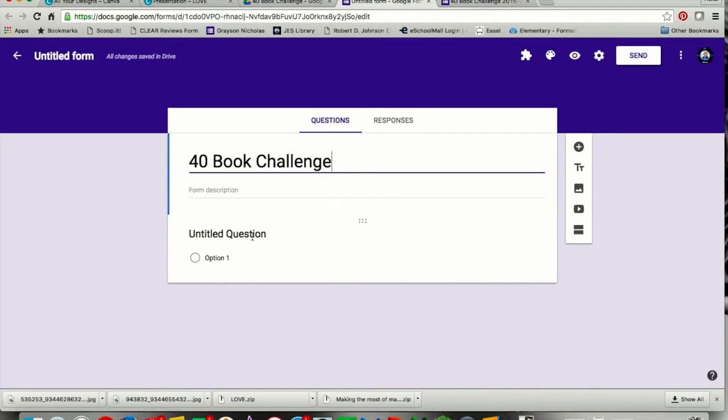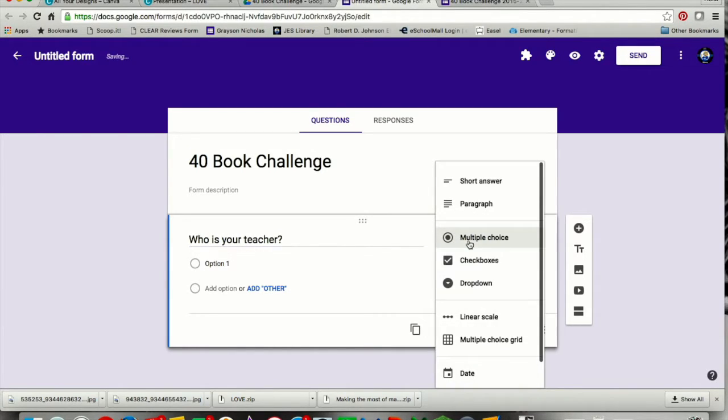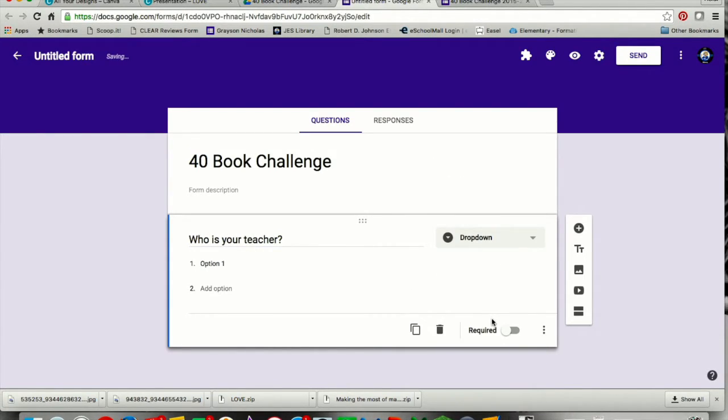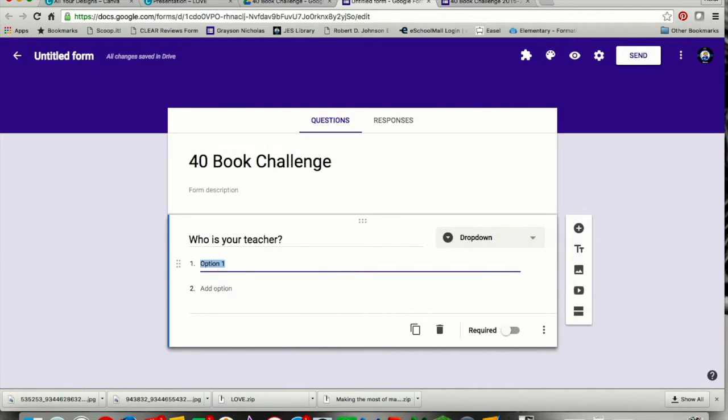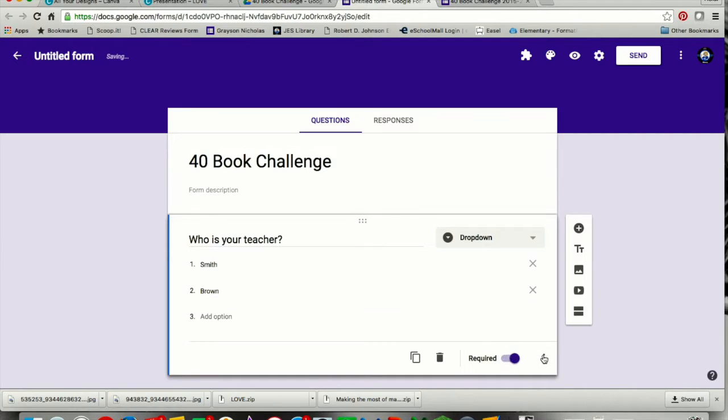Each question is going to go into a separate section. So I'll enter the question and then a section. My first question is going to be, who is your teacher? I'm going to make this a choose from a drop-down box, and then I'm just going to type in my names.